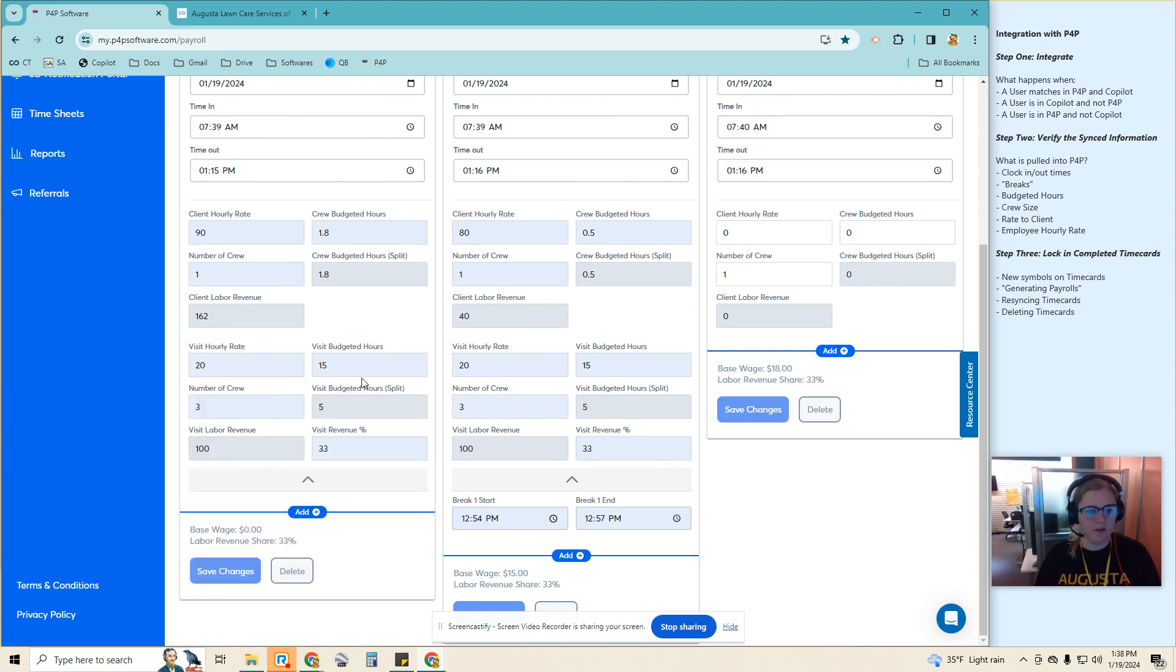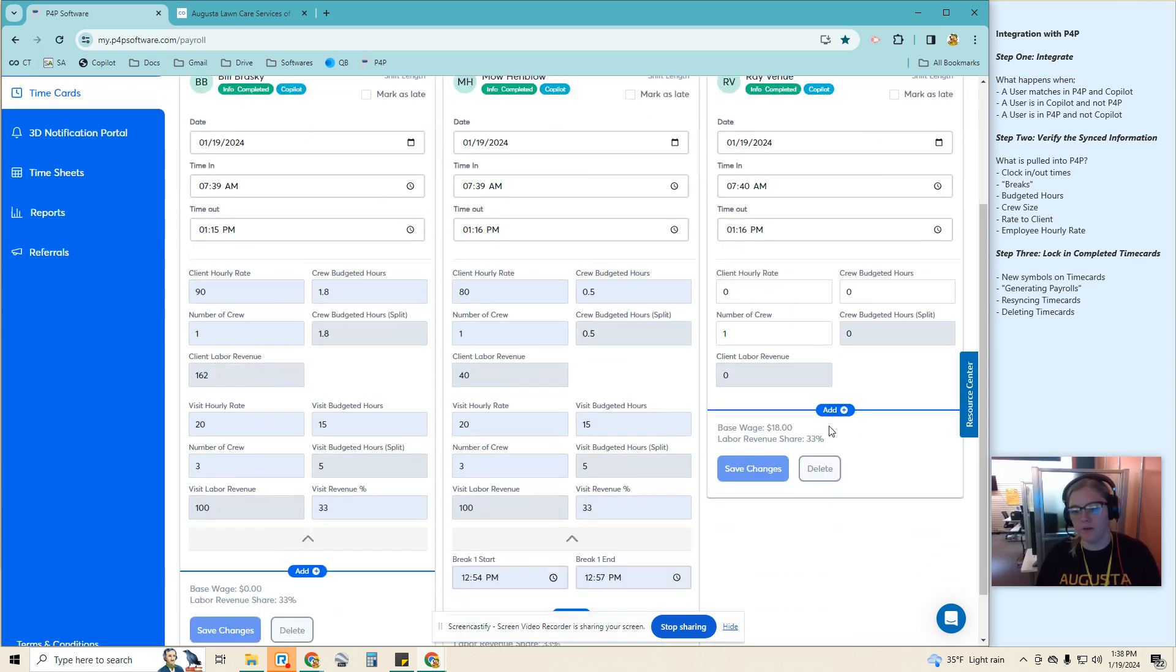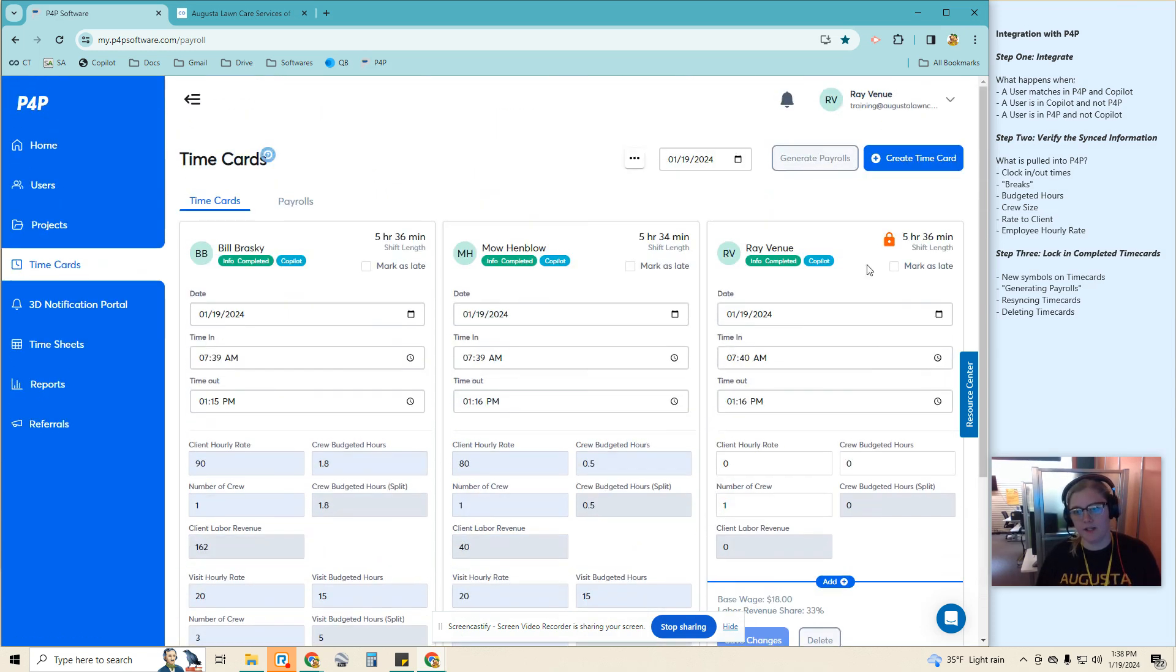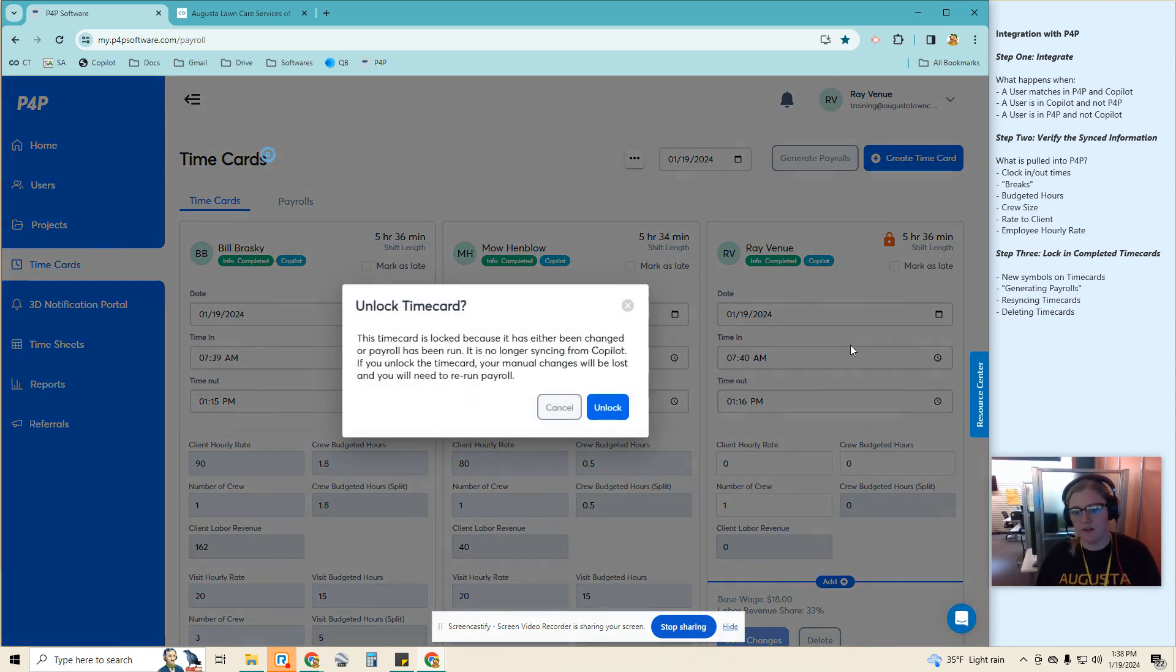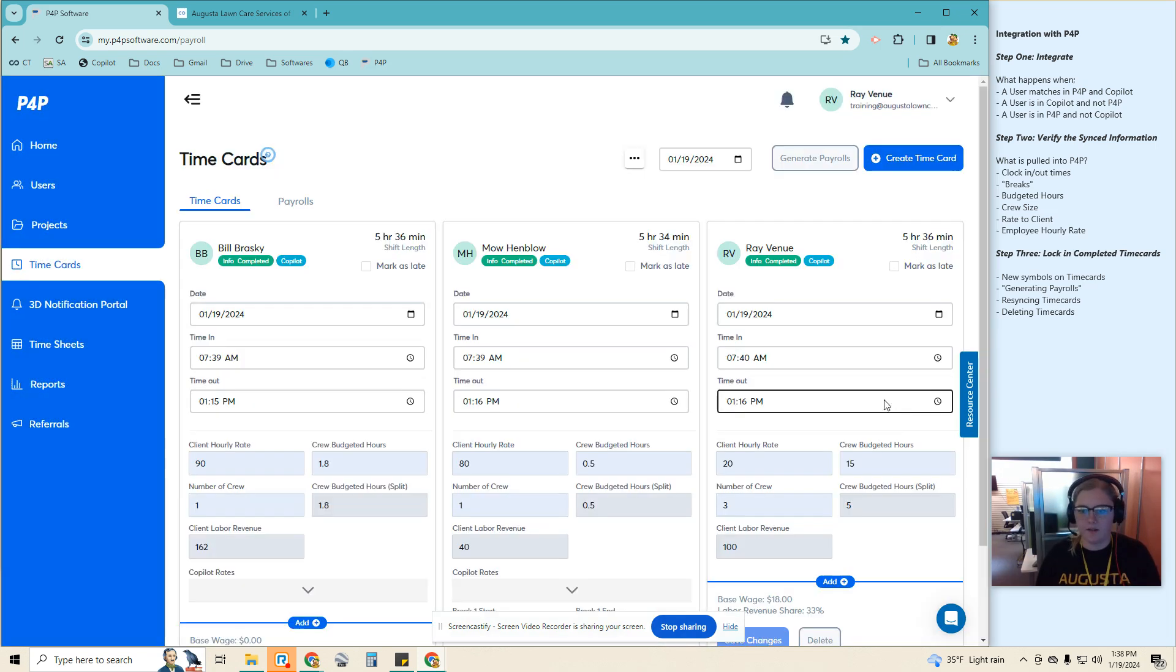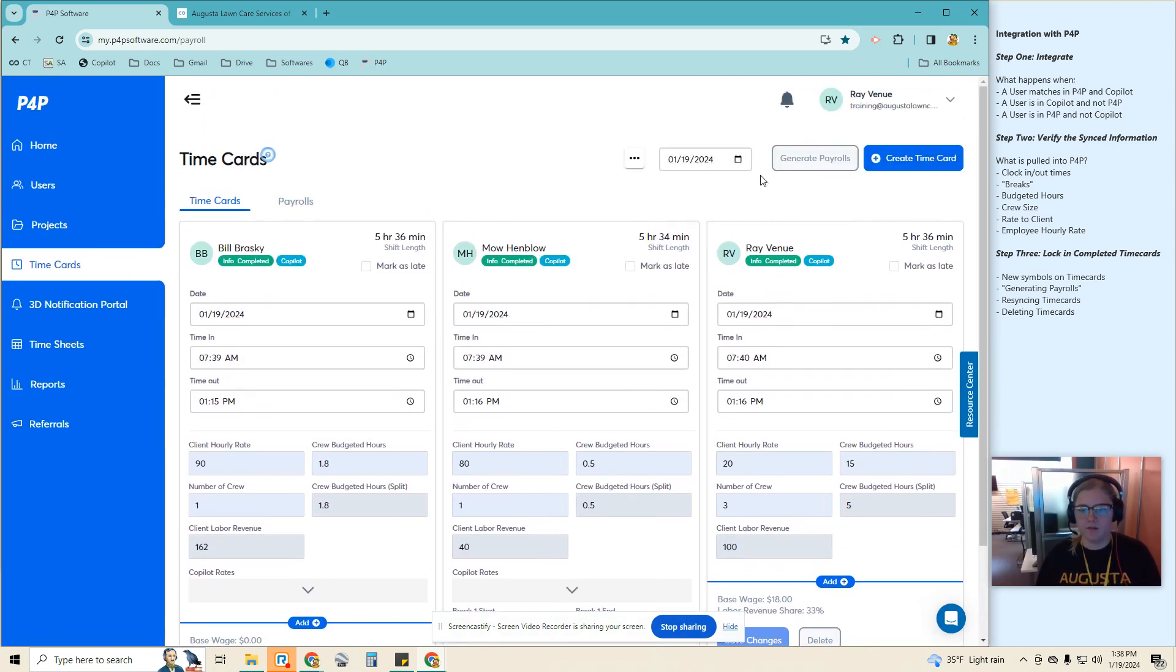We'll see that reflected on this one as well. Ray was part of that three-man crew. We're not seeing it here because his is locked. I can still choose to unlock his and we can see those added here.